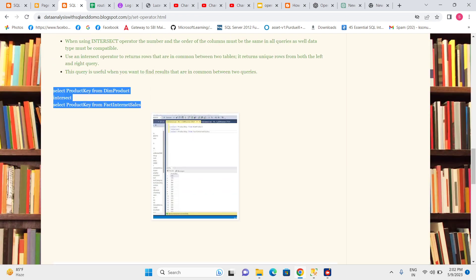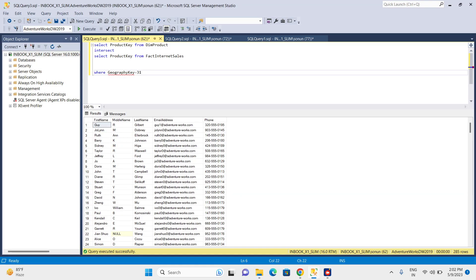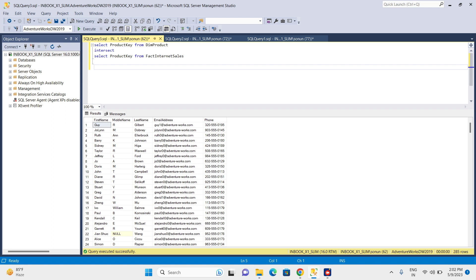Now let me run this query. I want to see products that are available in the product table and also got sold. In simple terms, I need product data that is available in both the DimProduct table and FactInternetSales table.